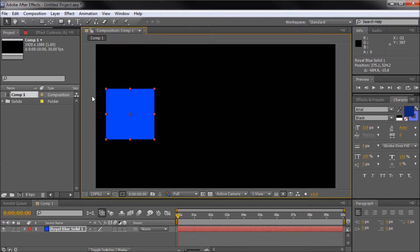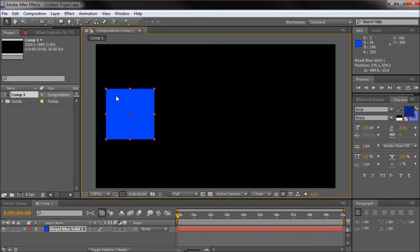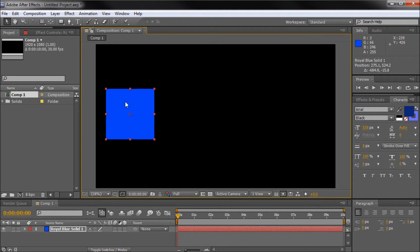So the way the loop expression actually works is it takes and repeats over and over any keyframes or movement that you have on an object. So in order to actually get started using that expression, we need to put some movement in keyframes on this object.